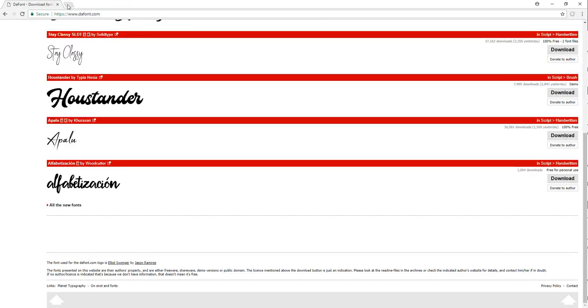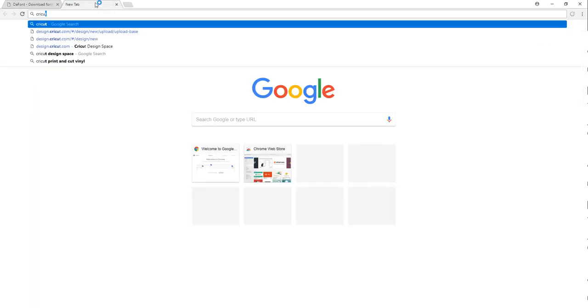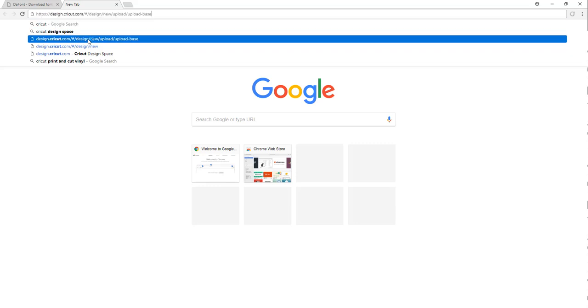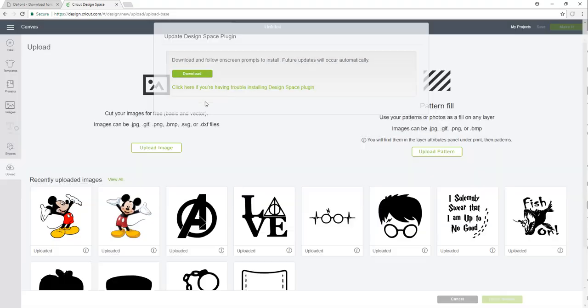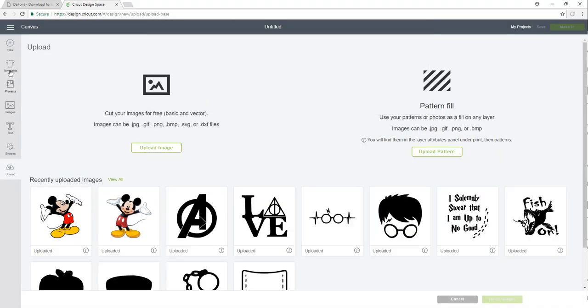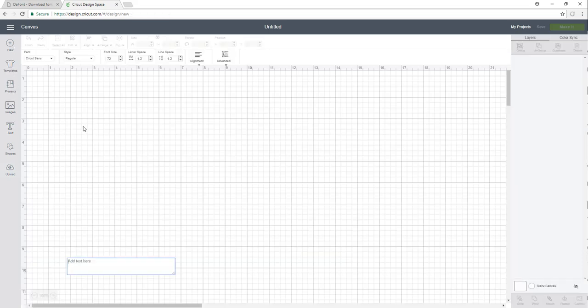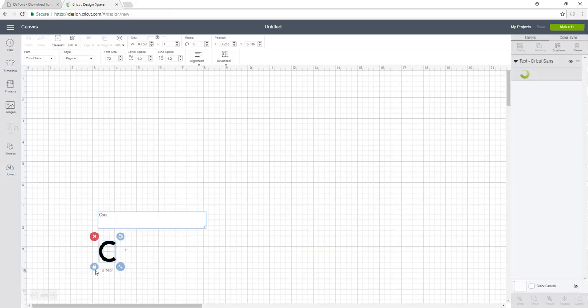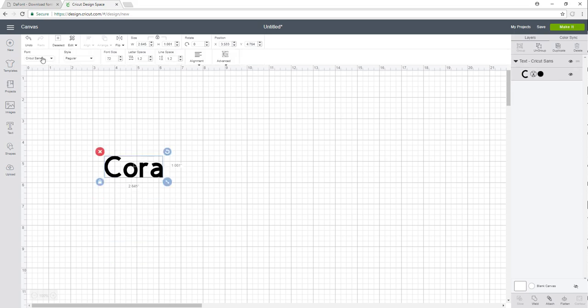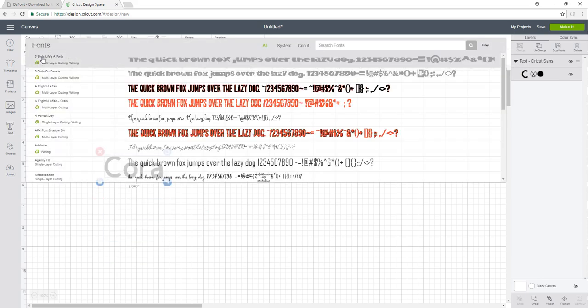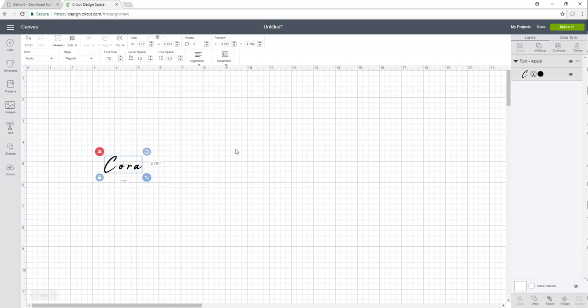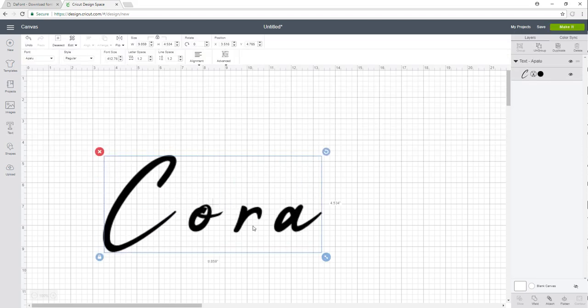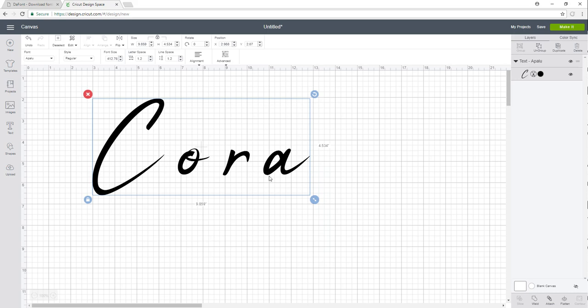I'll go into my New Project, open up my text, and type my name again. Then I'll go into my fonts—it appears now. So the reason that happens is because Design Space needs to be refreshed in order for it to work.